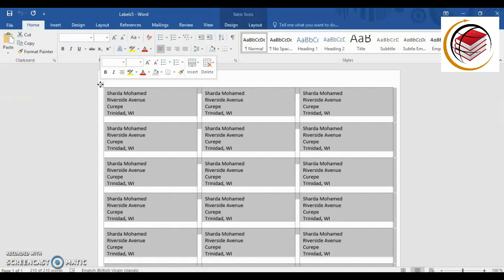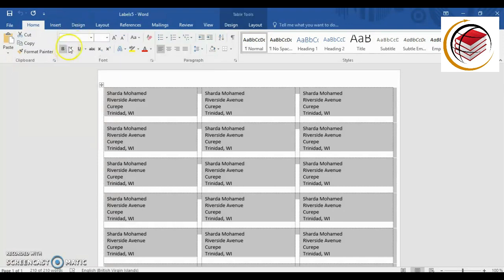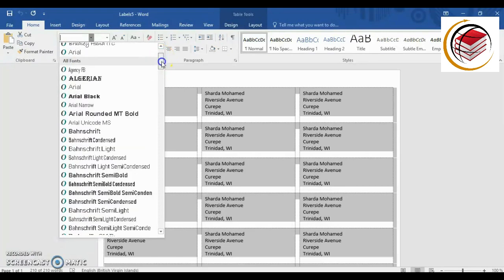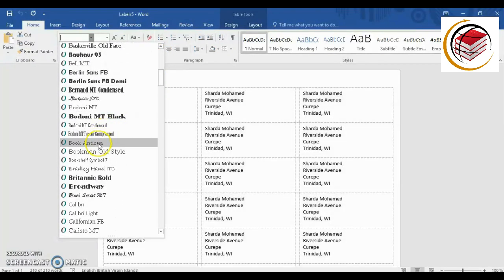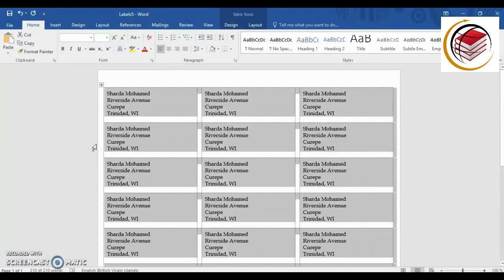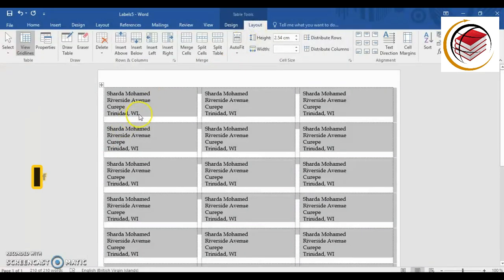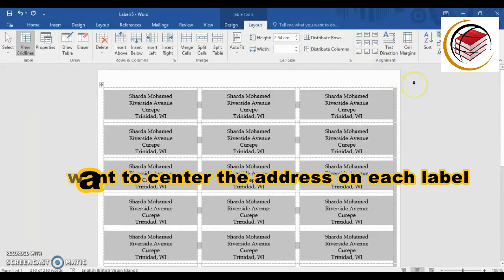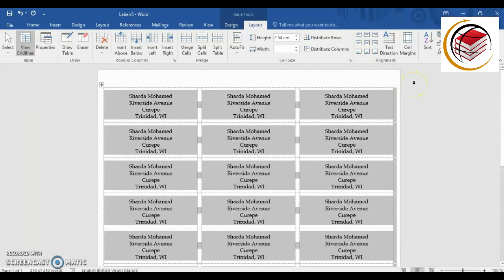The labels are arranged in a table in this document. If I click on this little symbol here, it will select everything on this sheet. If I want to change the font for the labels, I go to the Home tab. Nothing is showing for the font currently, so I click in that area, click the drop-down arrow, and select whatever font I want. Another thing we can do is go into Layout, and under Alignment click the center icon to center the information in each cell.